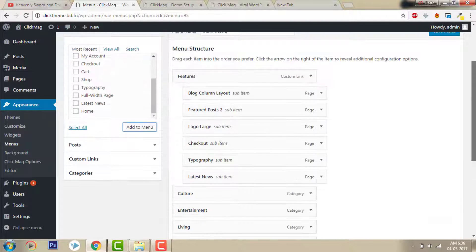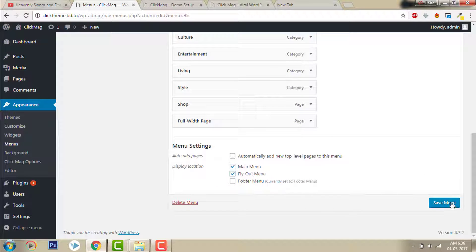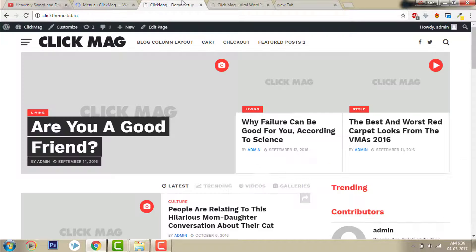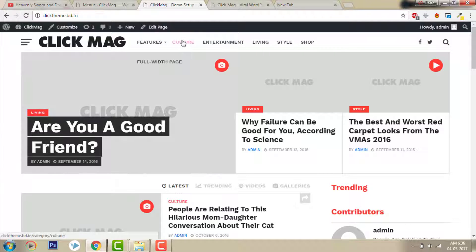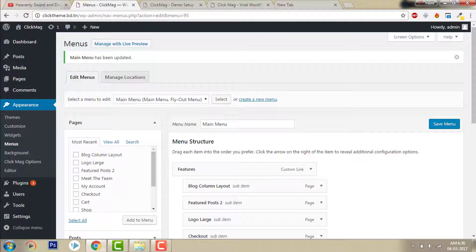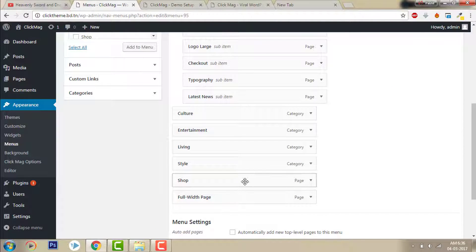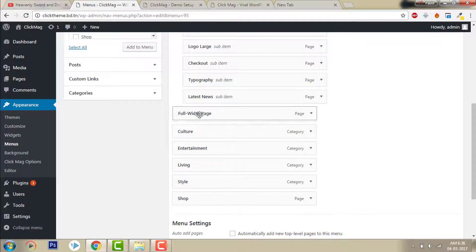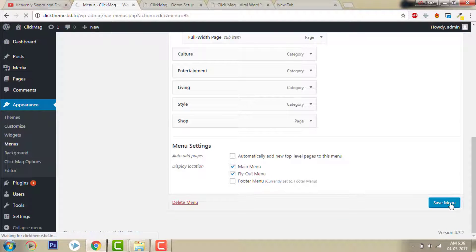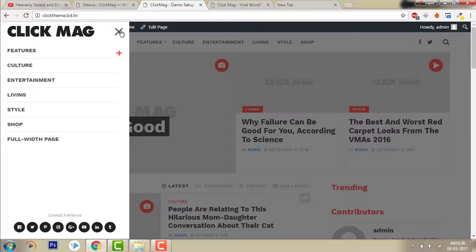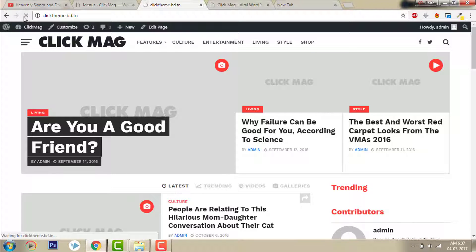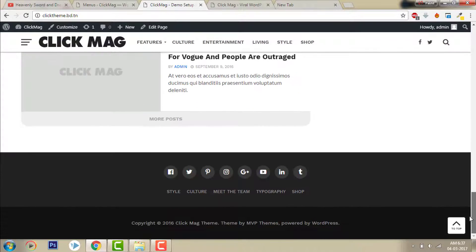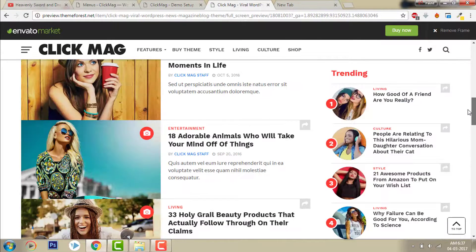Assign them to the main menu and apply to the menu. Click Save Menu. Now refresh — there we have: Features, Culture, Entertainment, Living Style of Instagram in the main menu. Now we have the look of the demo website.